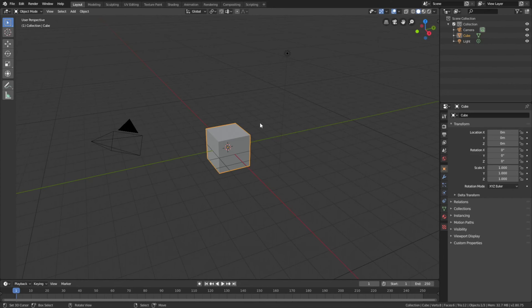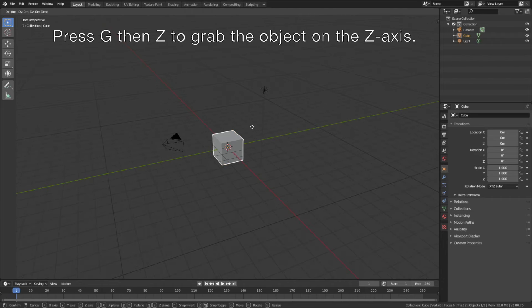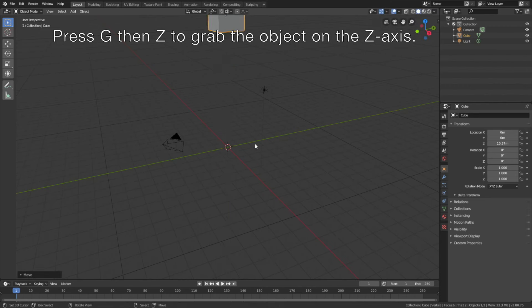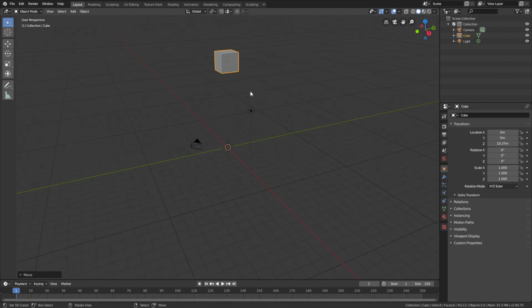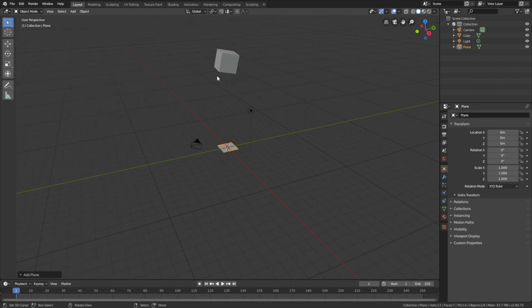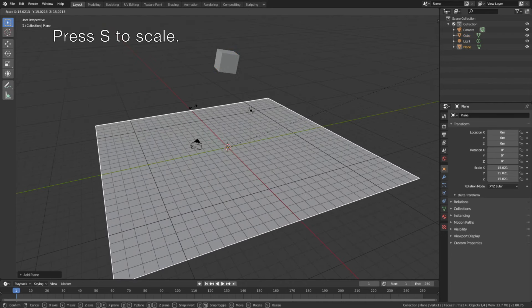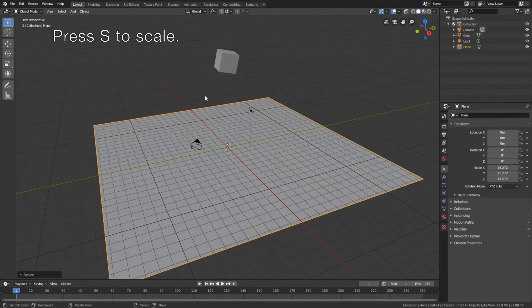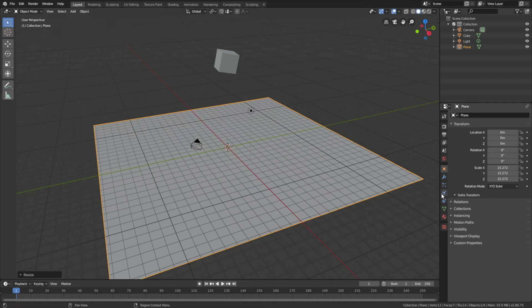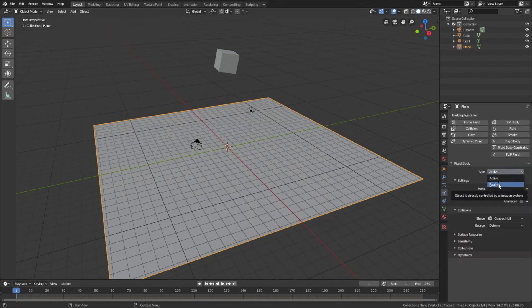Okay, so let's start off by adding gravity to the default cube. Press G then Z to grab the cube on the z-axis, then press R to rotate. Then let's add a plane which will be the floor and press S to scale.